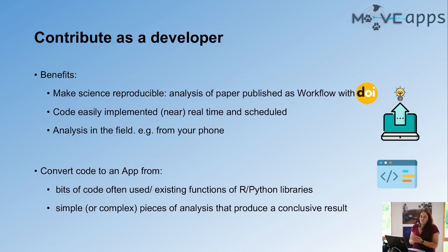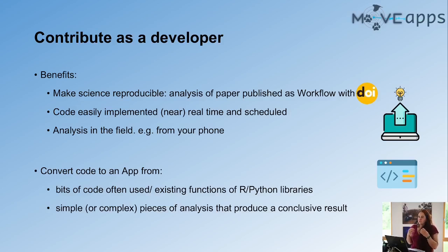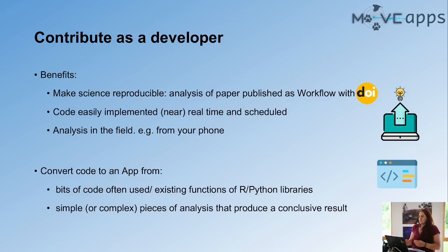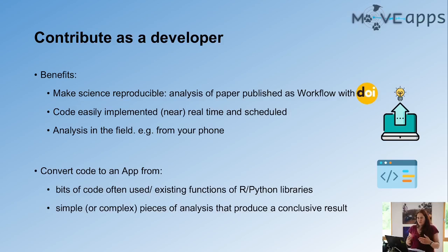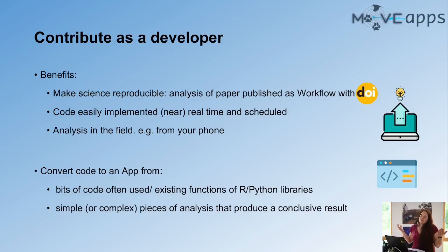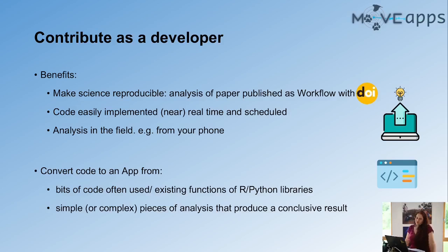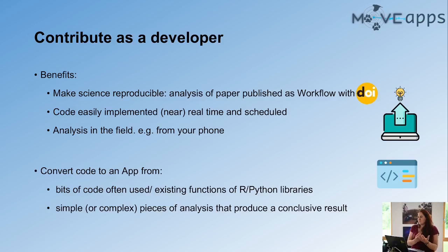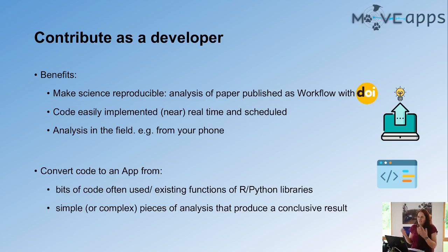But of course, there are also pieces of code that might be simple or complex in which you have put lots of effort and lots of thought. And if these produce a conclusive result, it's a really nice way of putting all these hours of work to disposal of others that can use it to do their analysis. And maybe improve the conservation of certain species or do something good with it, or just make their life easier.